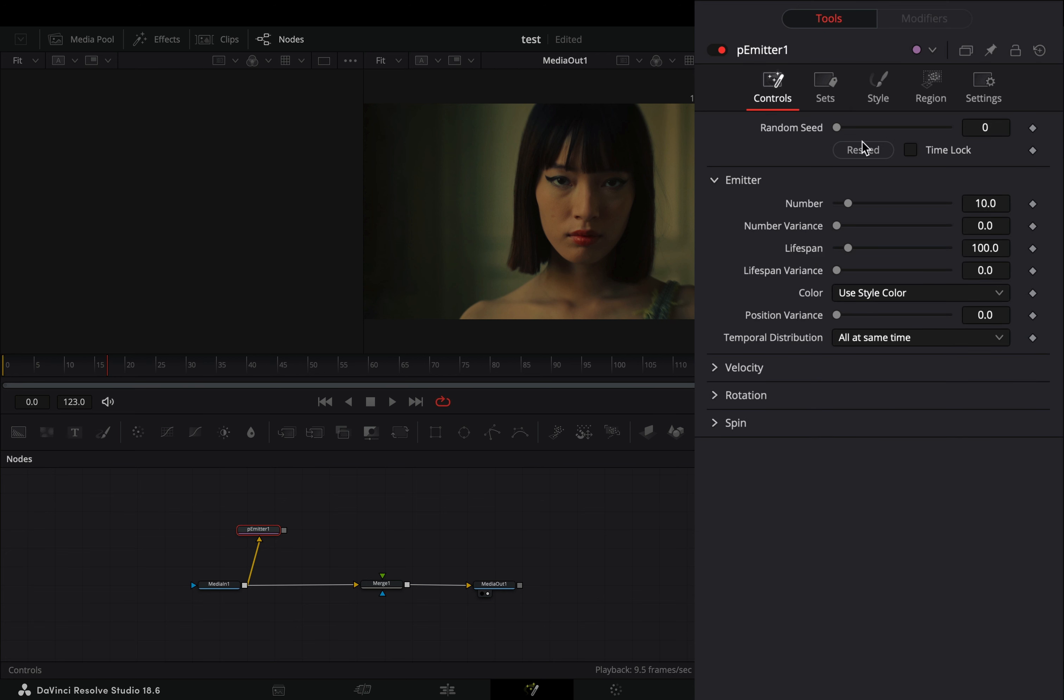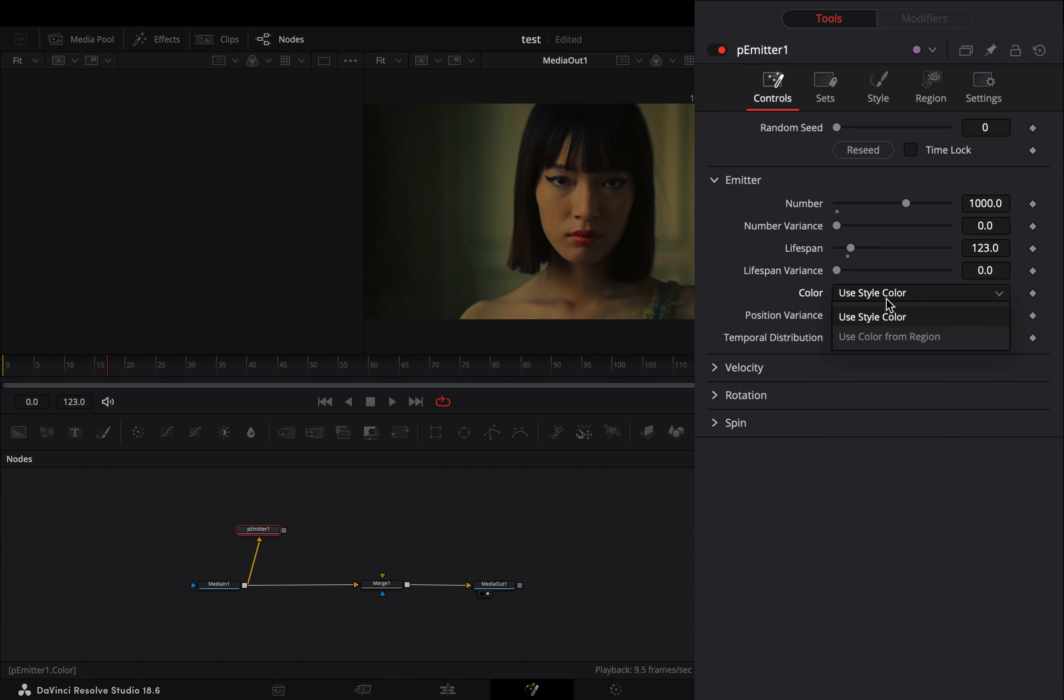Go to the controls tab, increase the number slider to 1000, and set the lifespan slider to the amount of your frames. In my case it's 123. Change the color to use color from region.